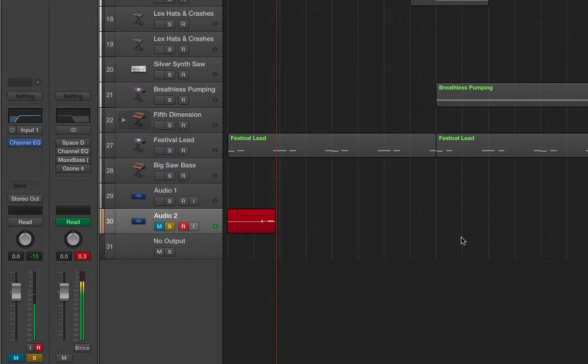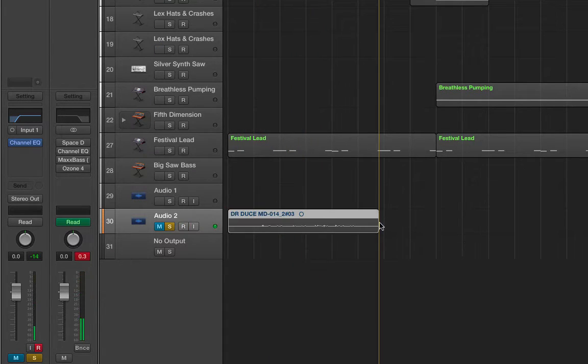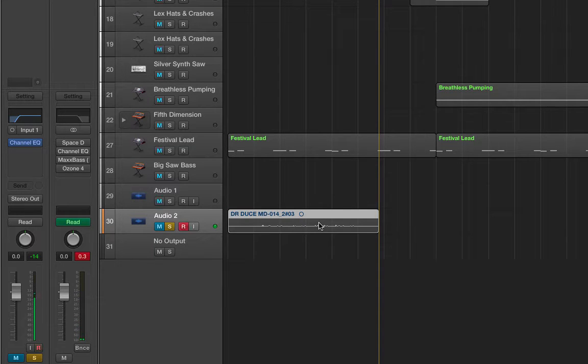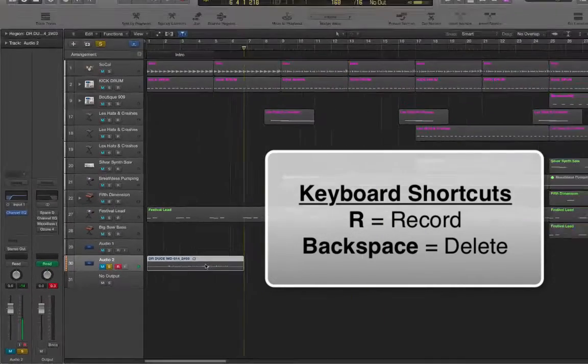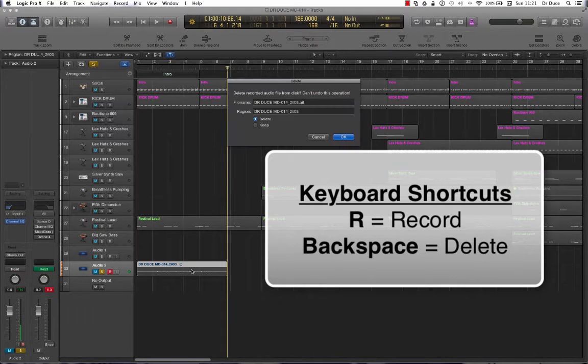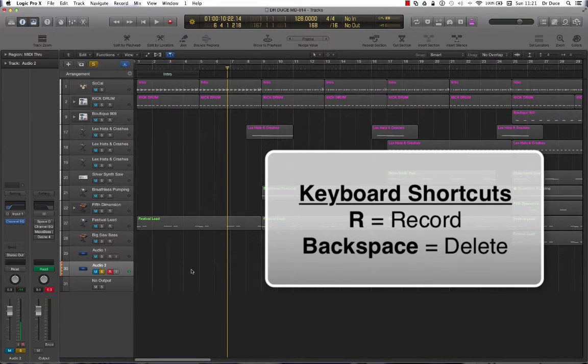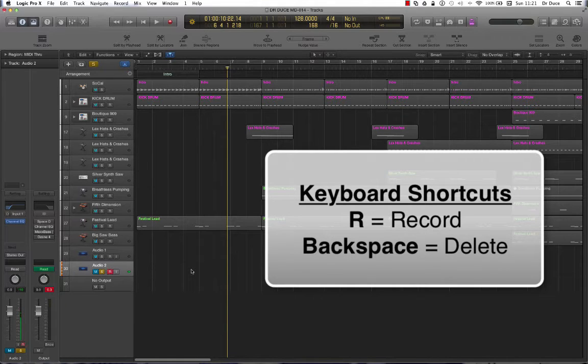One, two, three, four. This is a test. Now if I wasn't happy with that, all I need to do to get rid of it is press Backspace. Okay, there you go. So R for recording, Backspace for deleting.